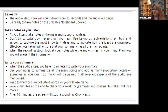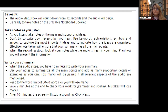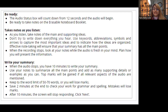Take notes as you listen so you can capture information while the audio is fresh in your mind. Plan your information to write a summary after the audio stops — you have 10 minutes. Summarize your notes, add supporting details. Top marks come when you write a relevant answer with the audio content. Keep within the 50 to 70 word limit. Save two minutes at the end to check your work for grammar and spelling mistakes, otherwise you will lose marks.